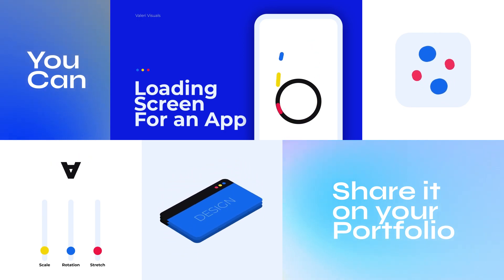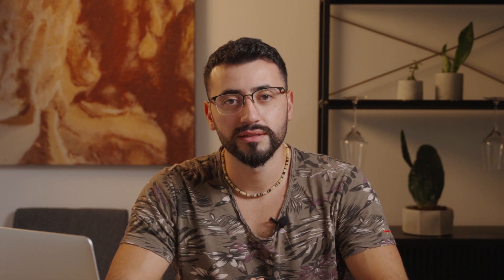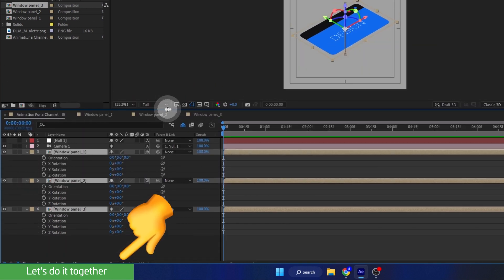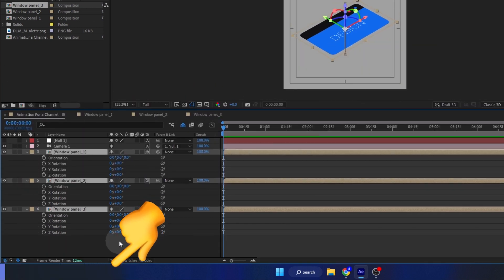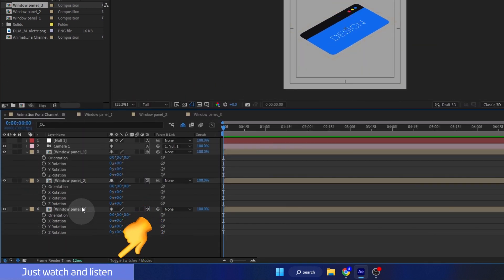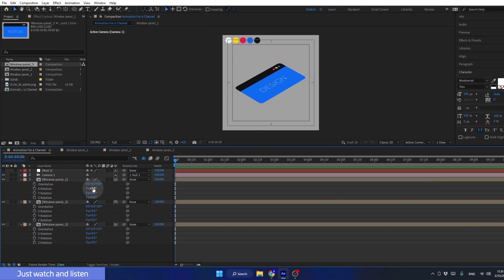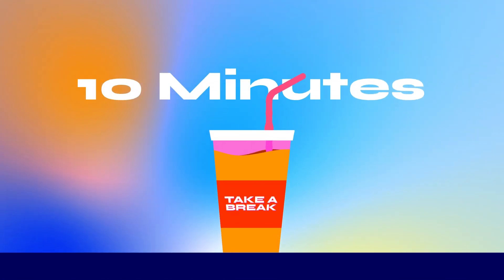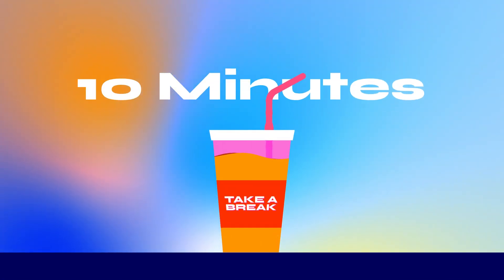But wait, there's more. To give you the best learning experience, you'll get a clear notification on when to work along with me and when to just listen without touching the computer. You also get a mid-class question to help you memorize the lessons better. And I even tell you when to take a 10-minute break, just like in a real classroom.